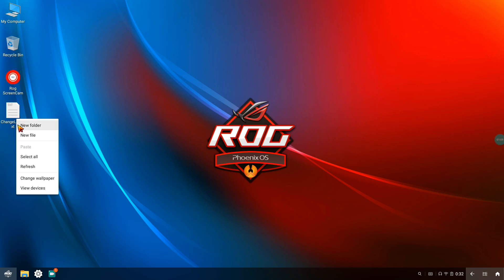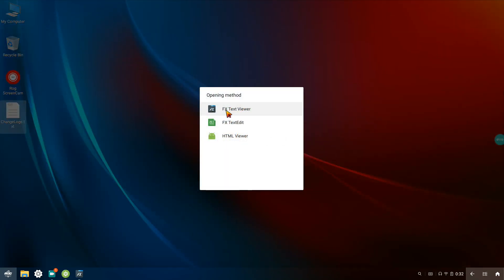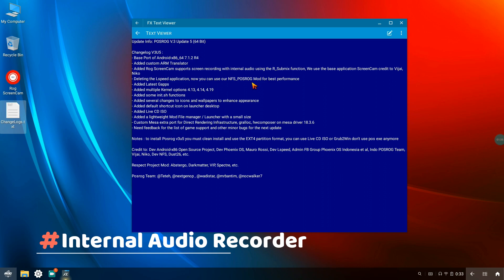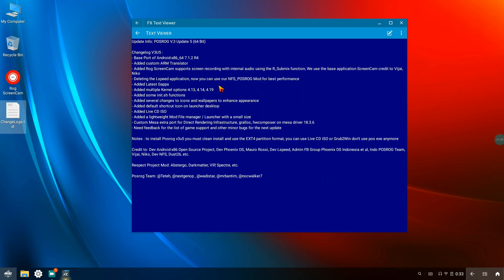Let me open up the change logs that were sent to me by the official team. You can see the base port is done through Android x86. They added a custom ARM translator which is really great. It also comes with ROG Screen Cam support and a screen recorder with internal audio, which I'll get to in a moment. The LSpeed application has been deleted because the NFS ROG is better. It comes with the latest G Apps, multiple kernels, some anit.sh functions have been added, several icon and shortcut changes, an added live CD ISO, a lightweight mod file manager, launcher with small size, and custom Mesa which also has some HW Composer.